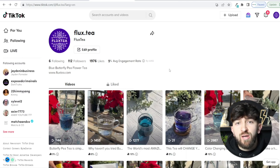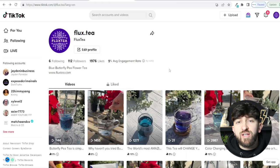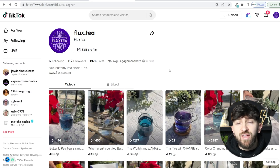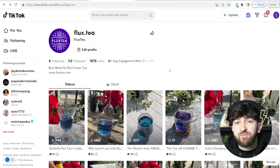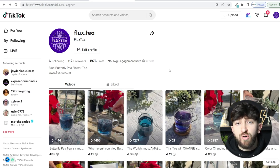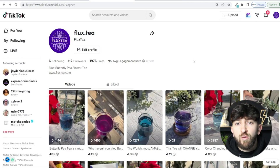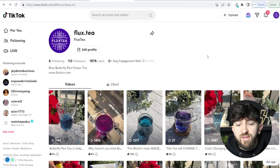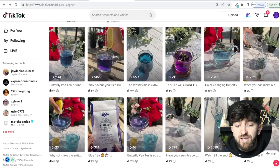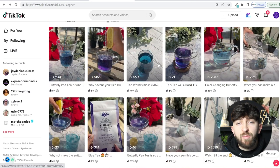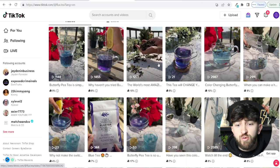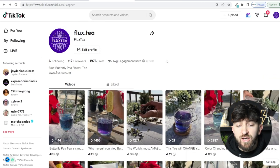I've already started to make some sales strictly from organic TikTok traffic, so I know people are interested in the product. You can validate that and then move on to actually advertising your product using TikTok's advertising platform. If you see your videos are performing fairly well, getting a couple thousand views, then you are ready to start advertising your brand using TikTok ads.